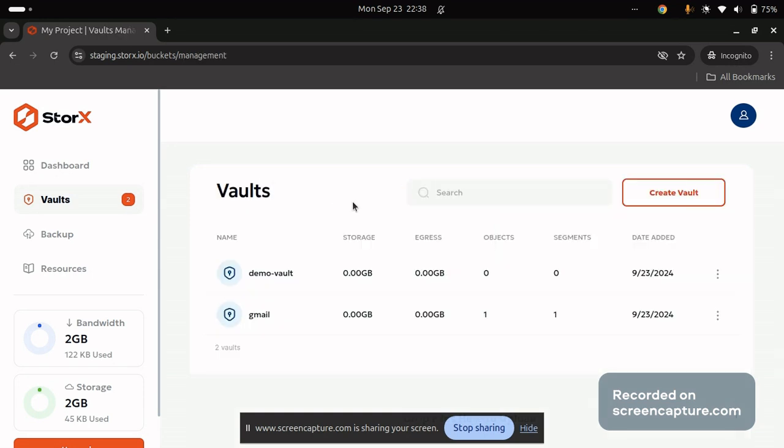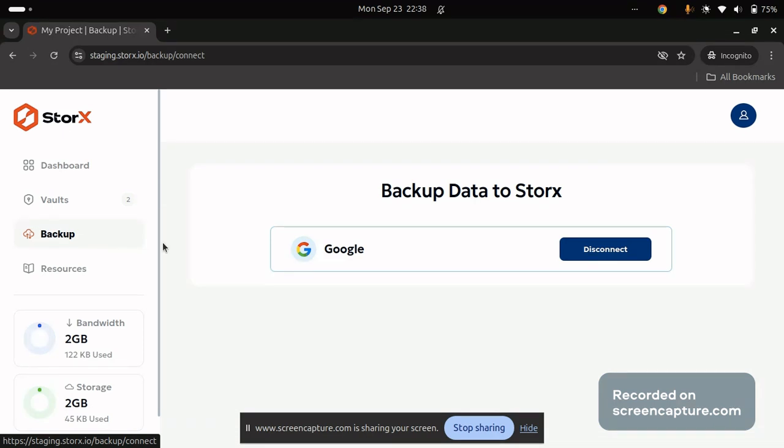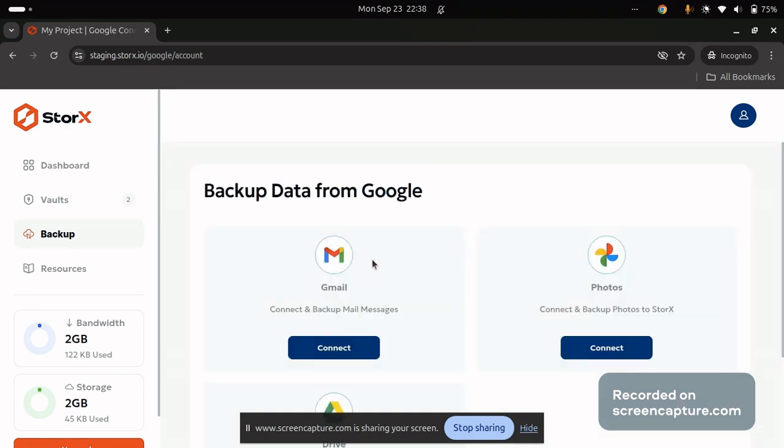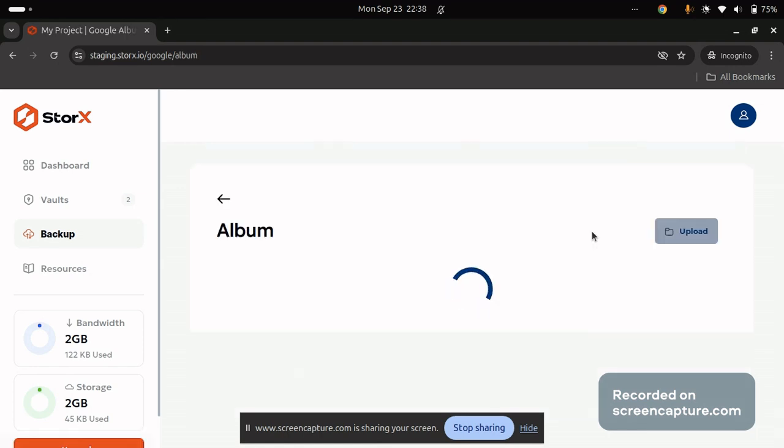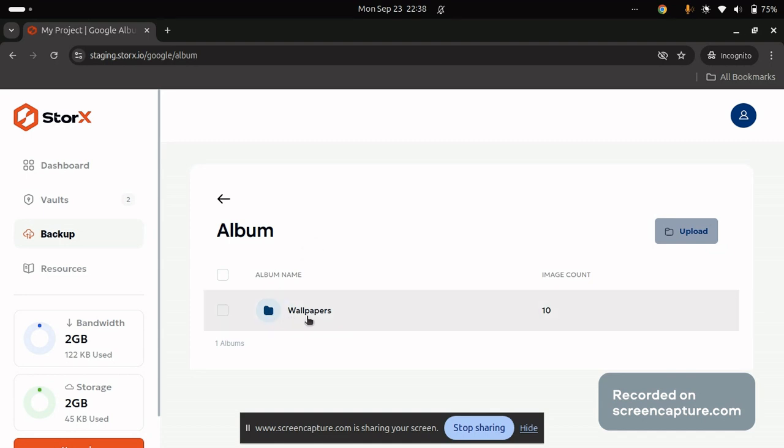Now we will be looking about backing up our photos. So navigate back to the backup section in sidebar. Click on Google. Now connect to photos. Make sure you have albums already listed into your Google photos. Once you have the albums listed into your Google photos, you will be able to get the same list in your StorEx as well.